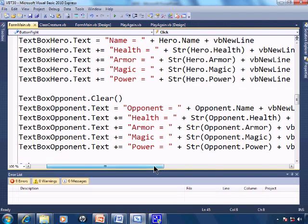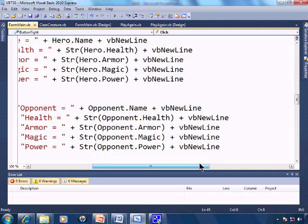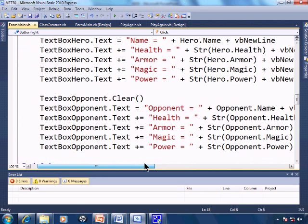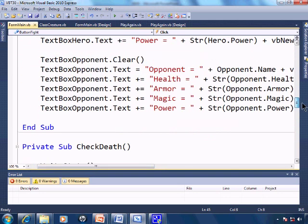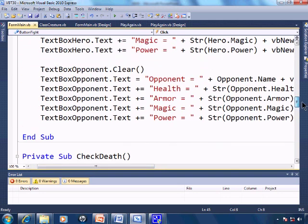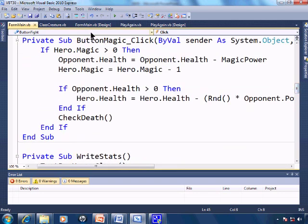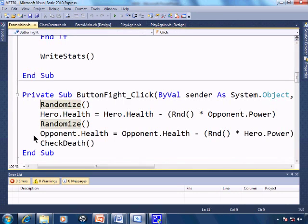Same thing with the opponent. And now within the main form, we either fight or use magic. I'll click on fight here.